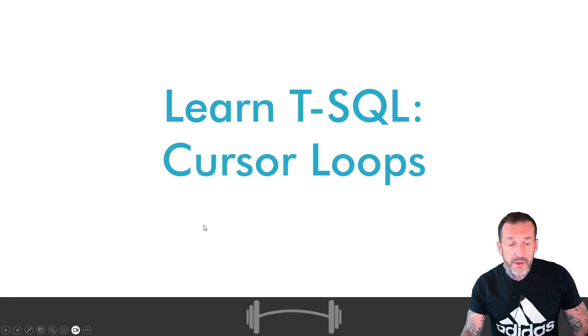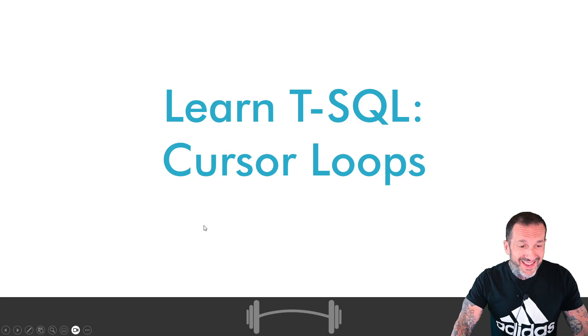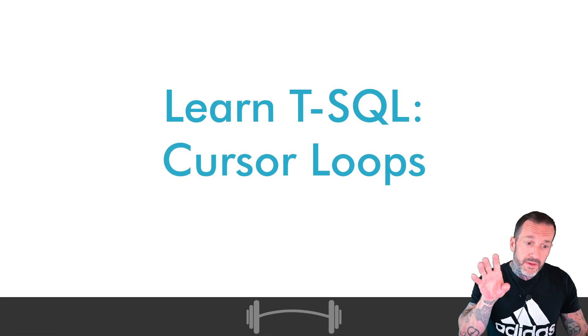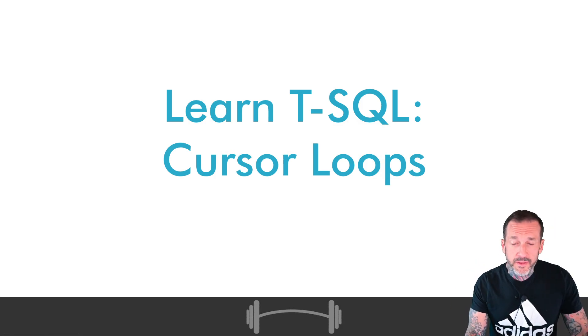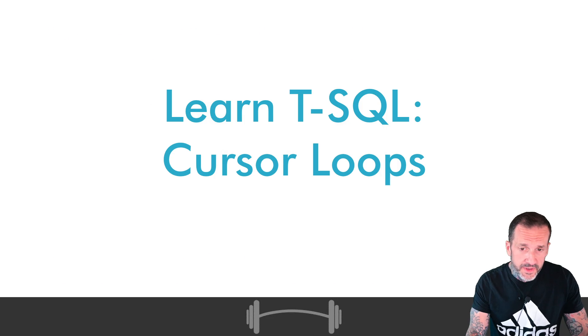This is, of course, part of my little itty bitty teaser bits of my Learn T-SQL course.